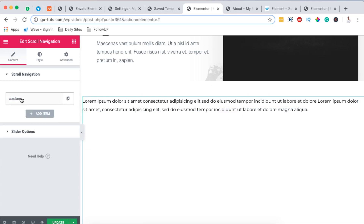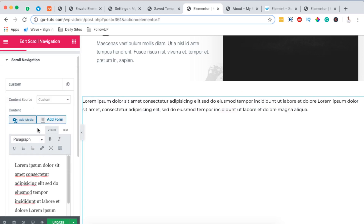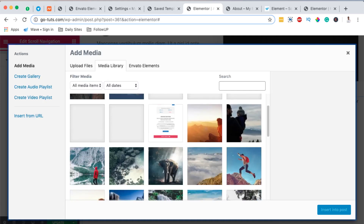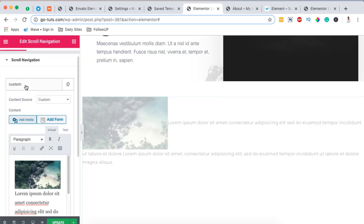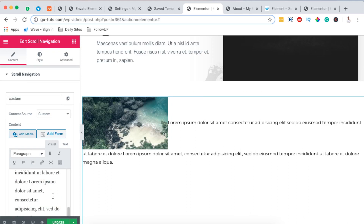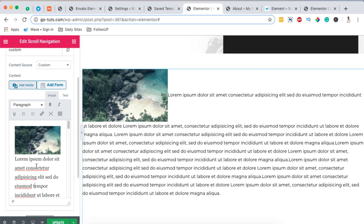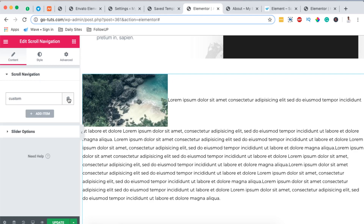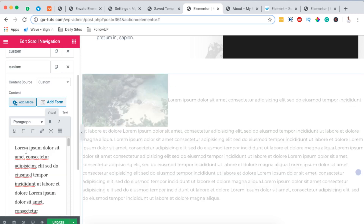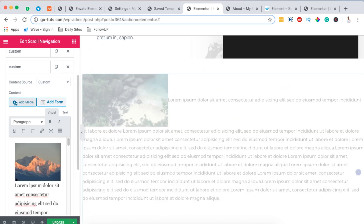Here you'll have the first item, which is a custom item, and you can even add images. For example, I can click Add Media and add any image of my choice. I'll select this one and insert it into the section, then I can add as much text as I want. This can be your section content and you can make any changes to it. I can also duplicate this item and change the image by adding another media icon.